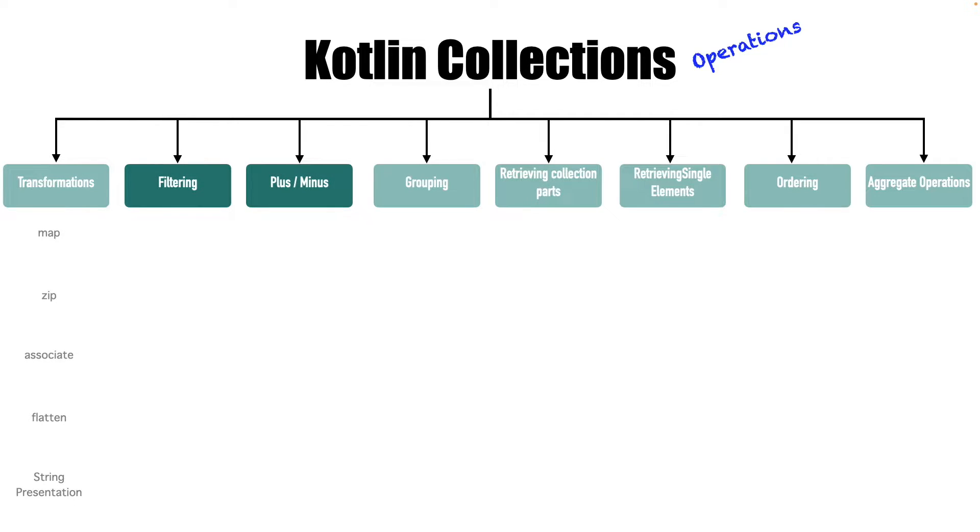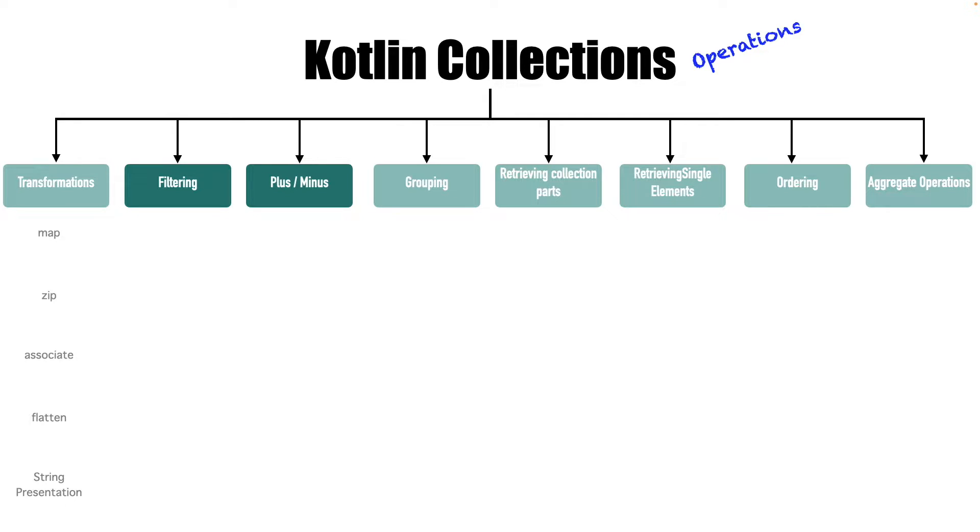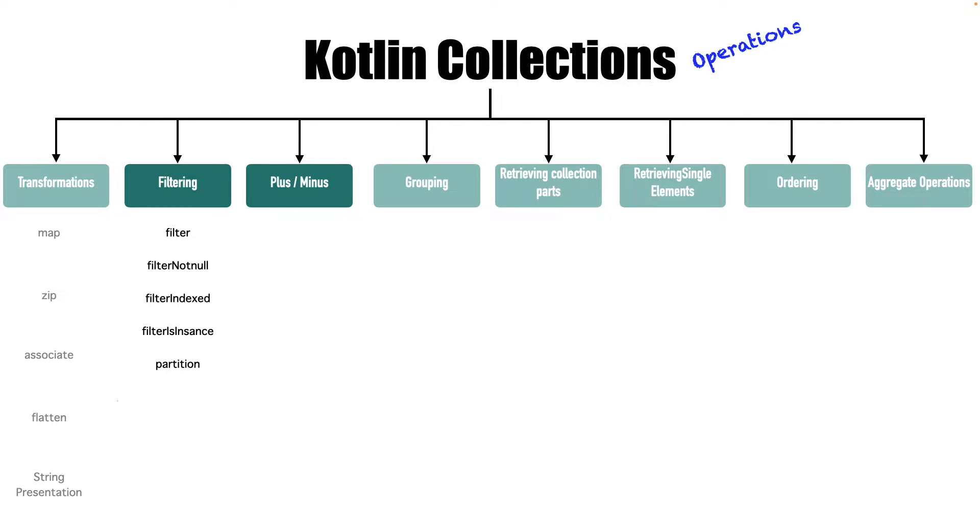Filtering and plus and minus. As the name filtering suggests, it's all about fetching a subset from a collection. However, Kotlin provides some more functionalities. Filter is the most obvious one. Then you have filter not null, filter indexed, filter is instance.